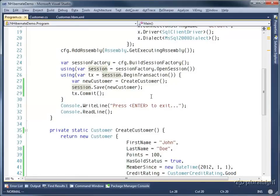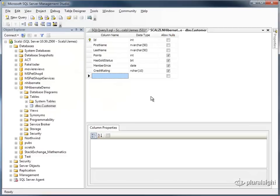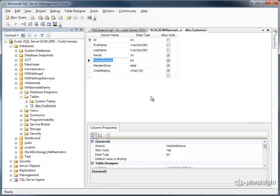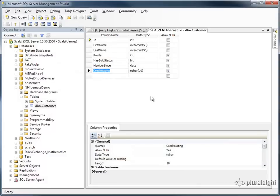I'll jump over to SQL Management Studio and we'll see how these different properties are mapped into database columns. You can see that points is an integer, gold status is a bit field, it takes a 0 or a 1, member since is a date time field and our credit rating is an NVARCHAR 10.